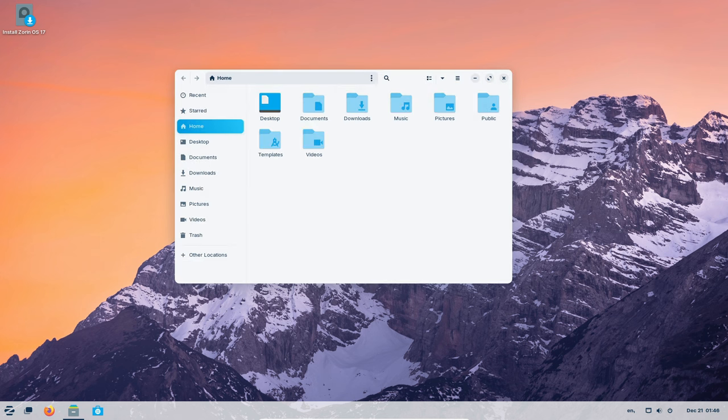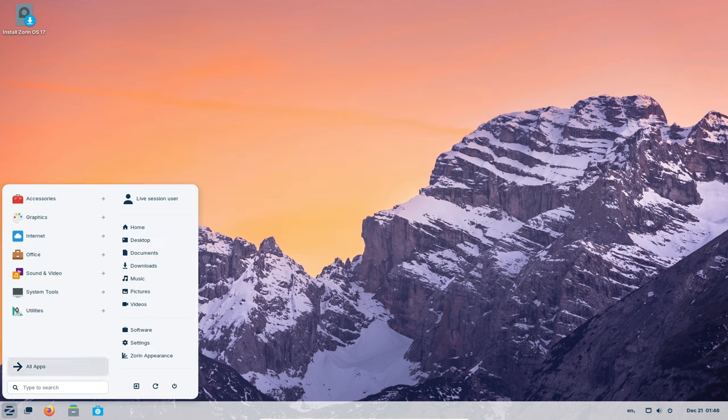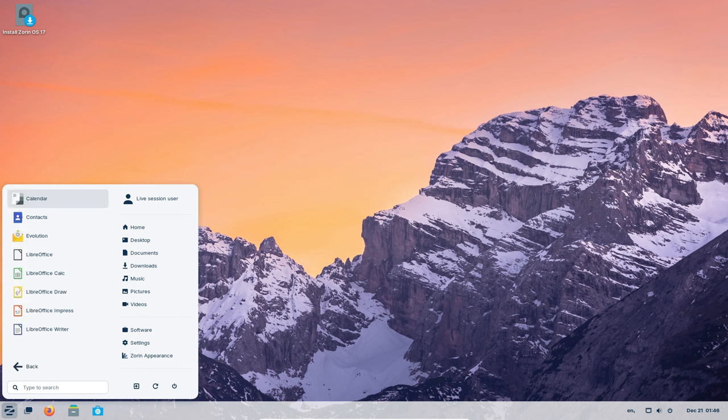Ever felt like your computer is on a go slow? Zorin OS 17 fixes that. It's like giving your computer a pair of turbocharged sneakers. Apps open quicker, animations are smoother, and your computer feels brand new.